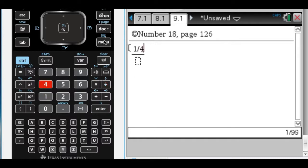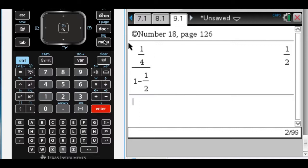So I actually know how to do that. It's going to be the first term, which is 1 fourth, over 1 minus the ratio. To find the ratio, you just divide consecutive terms, so 1 eighth divided by 1 fourth in this case, which is 1 half. So I get the answer of 1 half.